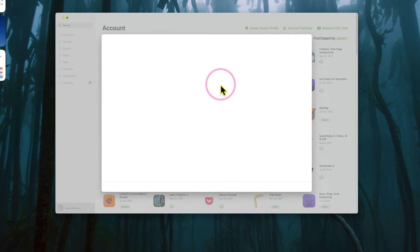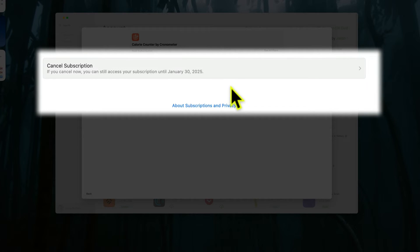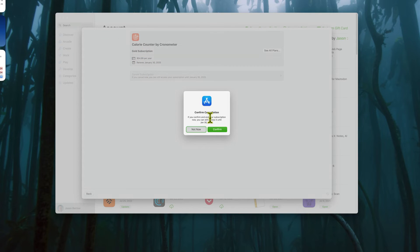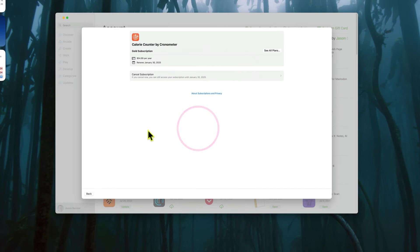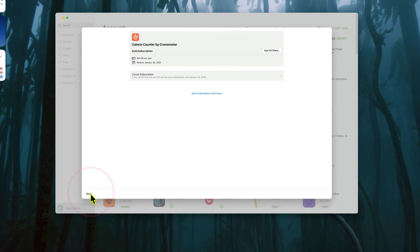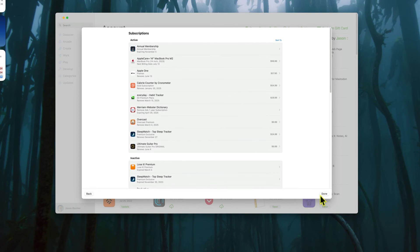And then you can go into any one of these, click it, and say, yes, I want to cancel. And it gives you a confirmation screen, of course. Now, I don't wanna cancel this, but that's how you're gonna do it on the Mac using the App Store.